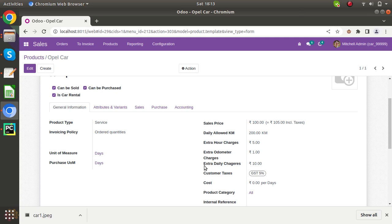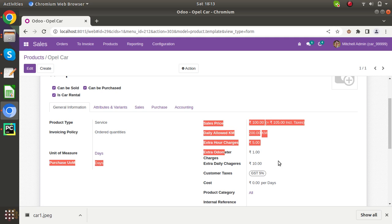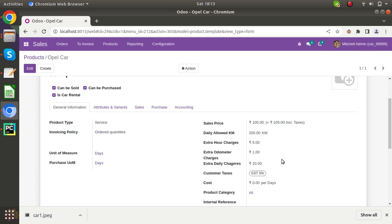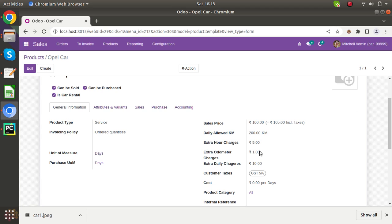You can also define the charges, how much you can charge if anybody drives extra kilometers. Suppose anybody has taken for 2 days, then his allowed kilometers will be 400. But if he has driven 500 kilometers, then he has driven 100 extra kilometers. You can calculate with this rate.